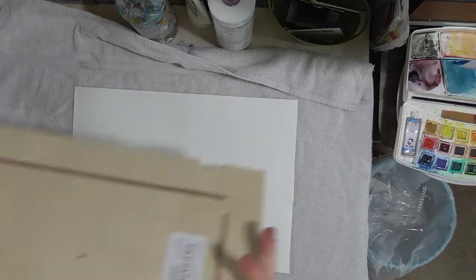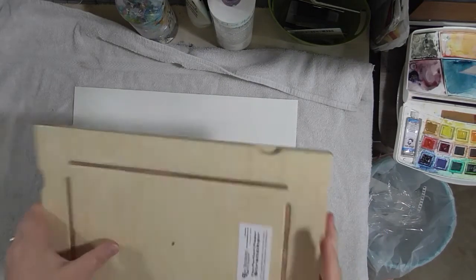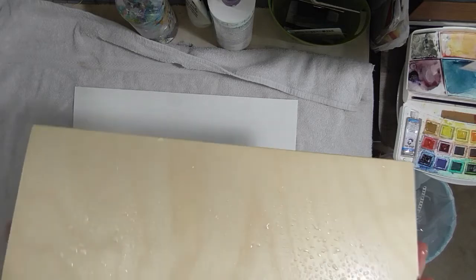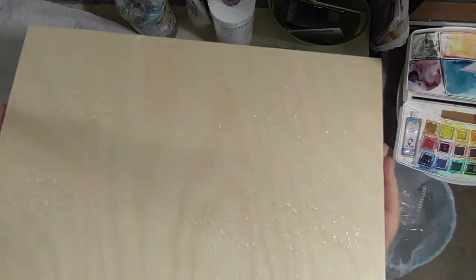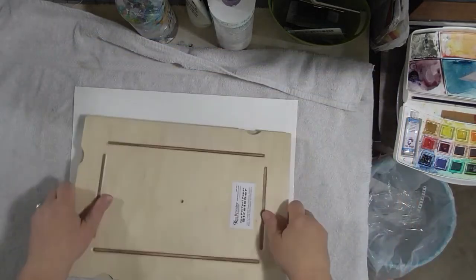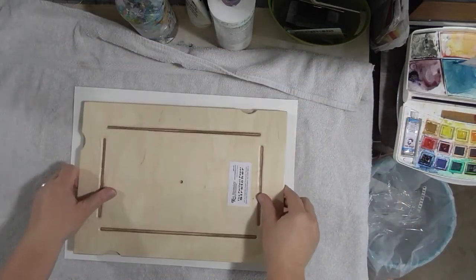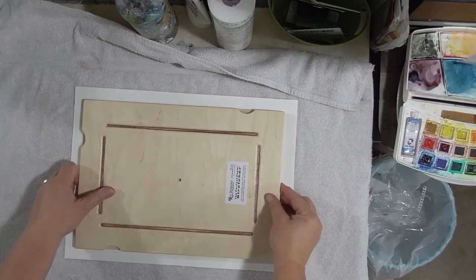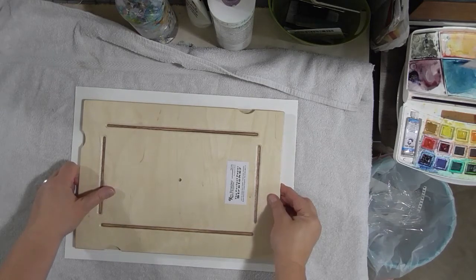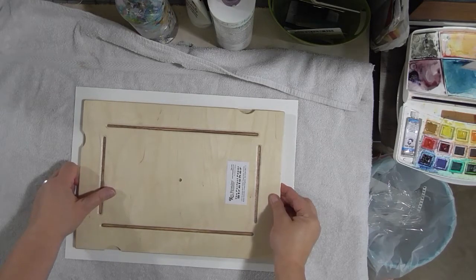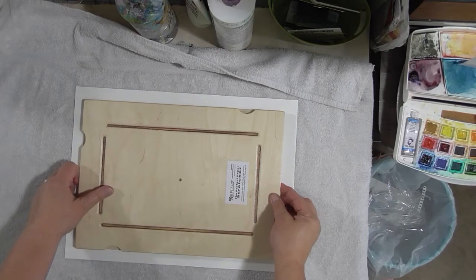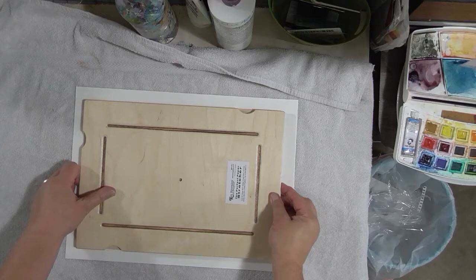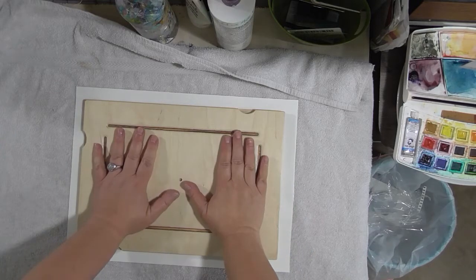It says to put the board face down. Now it doesn't say you have to do this, but I did get the board a little bit wet—I sprayed it with water. I'm going to center it in the paper. It does say the paper should be about three-quarters of an inch bigger than the board.